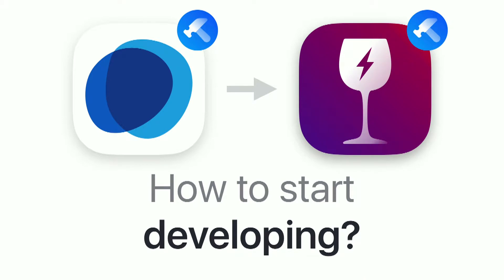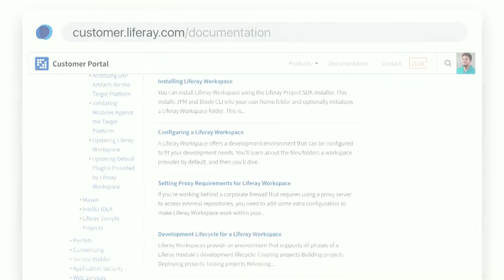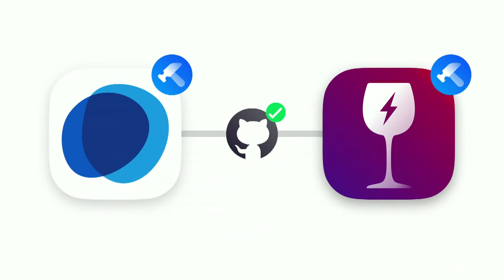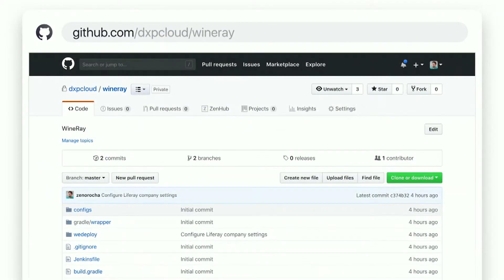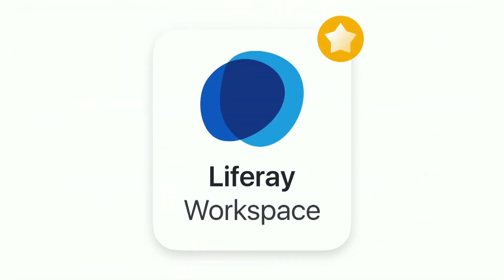What about the development itself? Now that we know what we're going to use at WineRay and everything is connected securely, how can we start developing? Without DXP Cloud, Liferay provides documentation with resources on how to install your workspace and configure everything, and you have to set up the machine of each developer — this takes time and there's a learning curve. With DXP Cloud, we give you a GitHub repository so you can have all your code base from the get-go. We provide the WineRay repository with the workspace EE, so you can start your project right away with all the tooling you expect from Liferay.